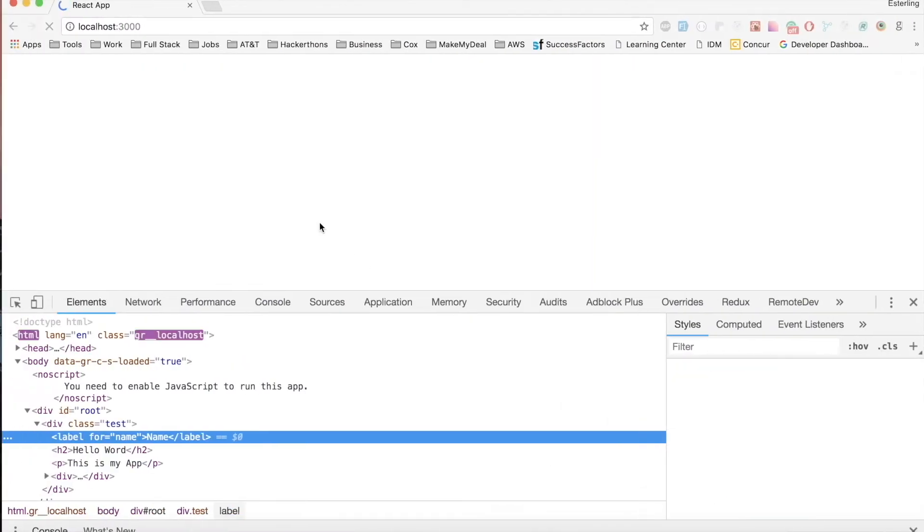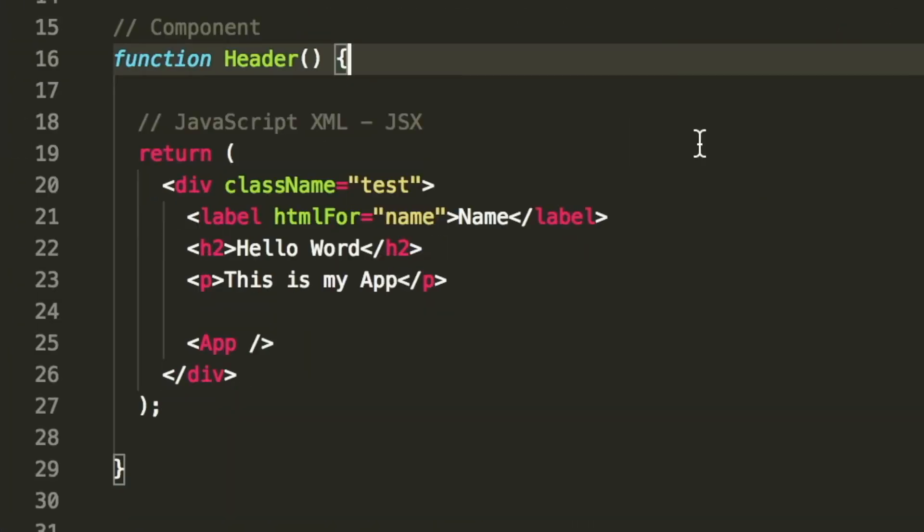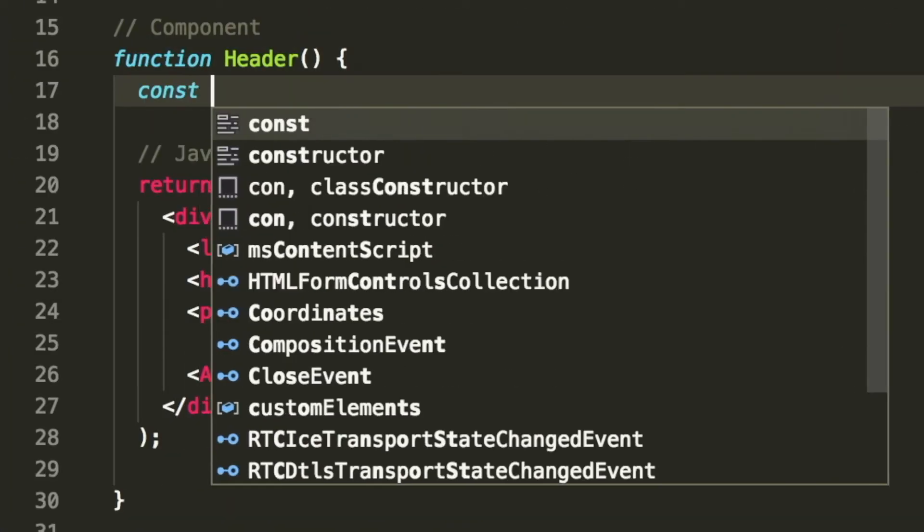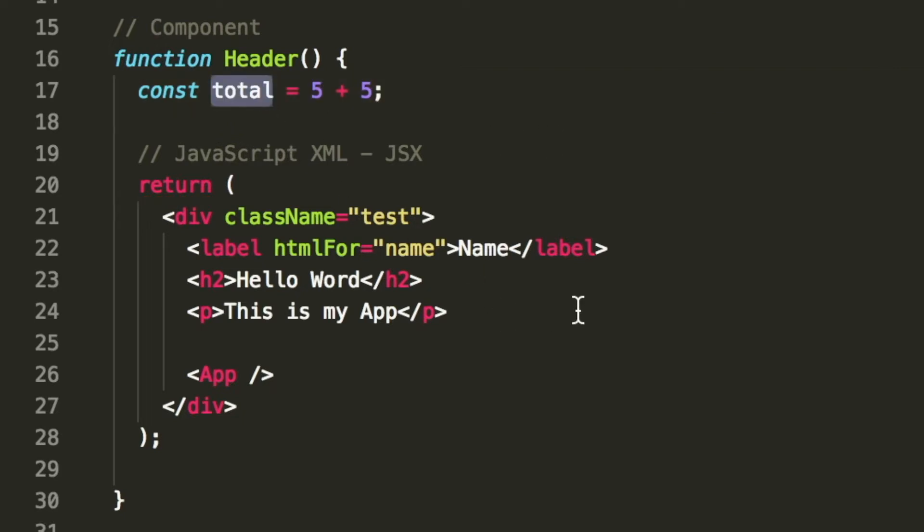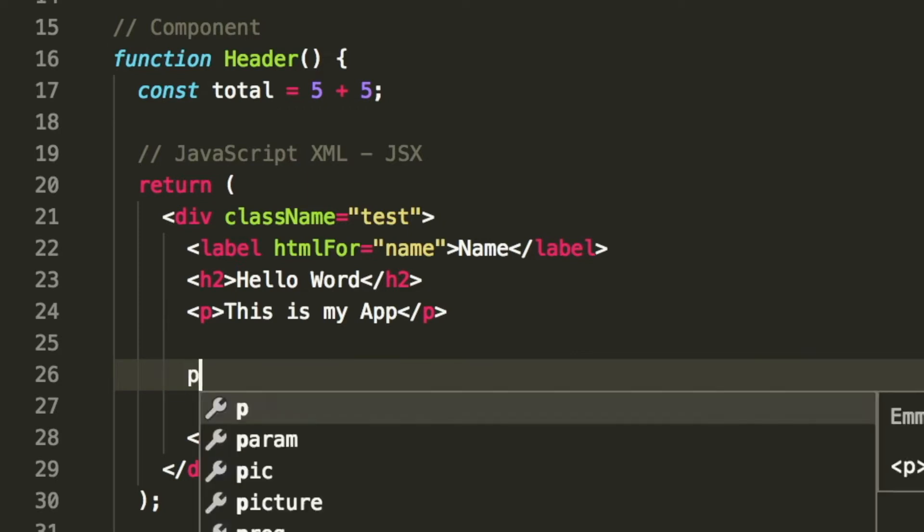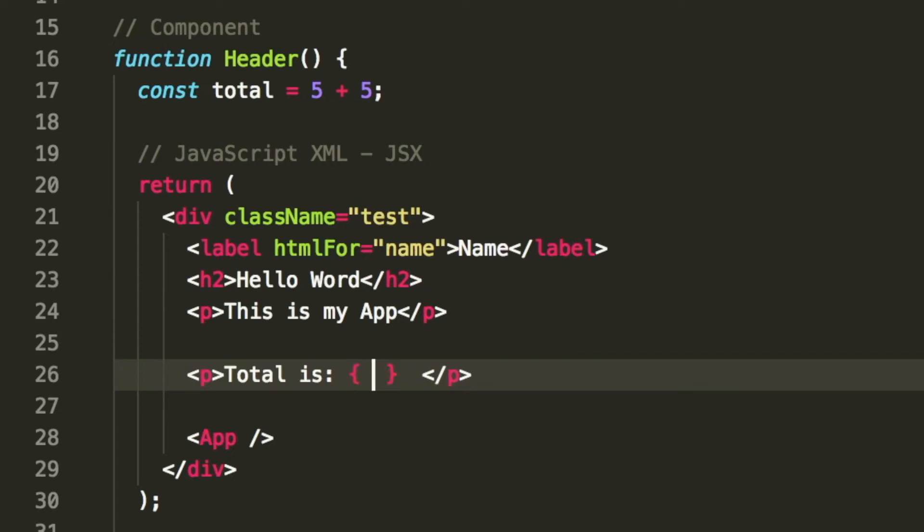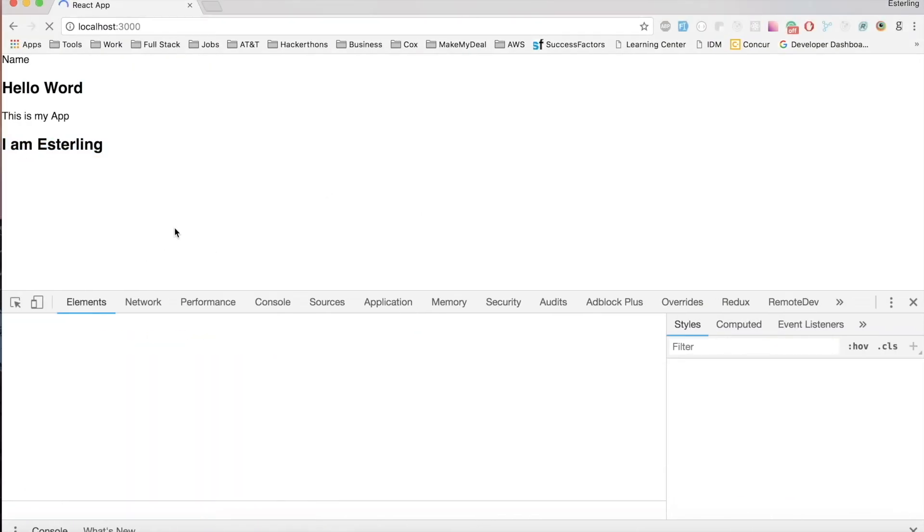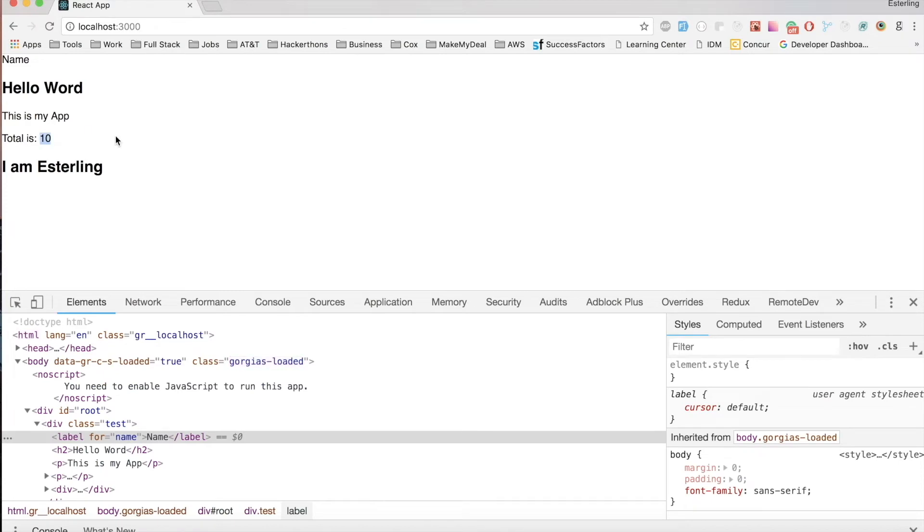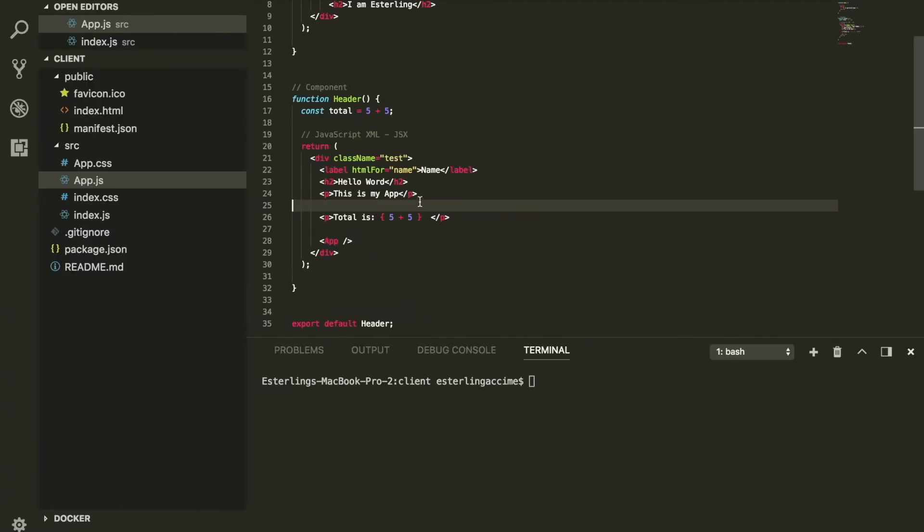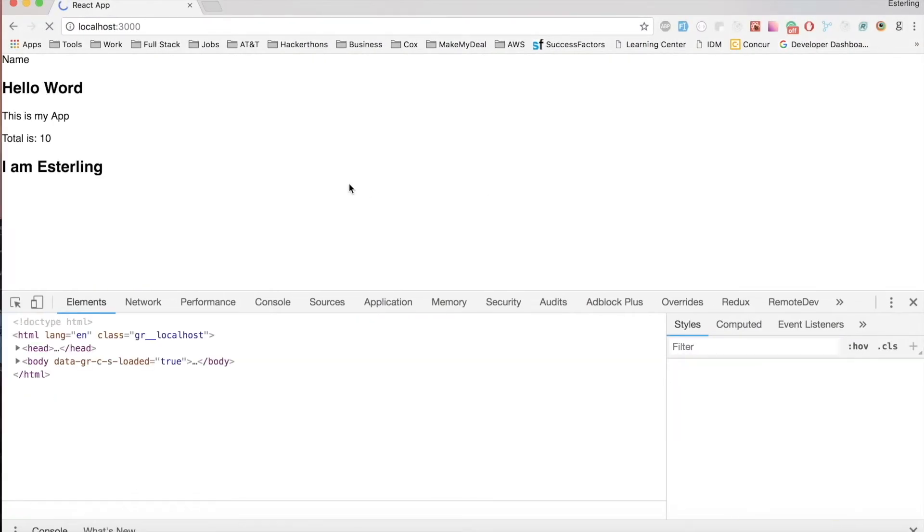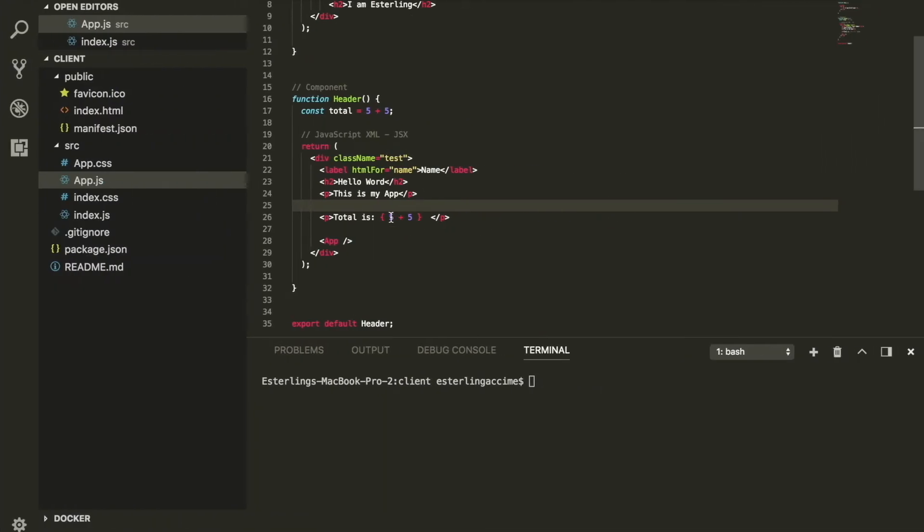JSX can also take JavaScript expressions. Let's say we have a total where we take 5 plus 5. We want to render this variable inside the JSX. Inside the p tag, we can say 'Total is' and render a JavaScript expression inside a curly bracket. This JavaScript expression is a variable called 'total' doing a calculation. We should see this inside our JSX as 10. You can also do the calculation directly inside the curly bracket and it will still work as expected. You can do JavaScript expressions.